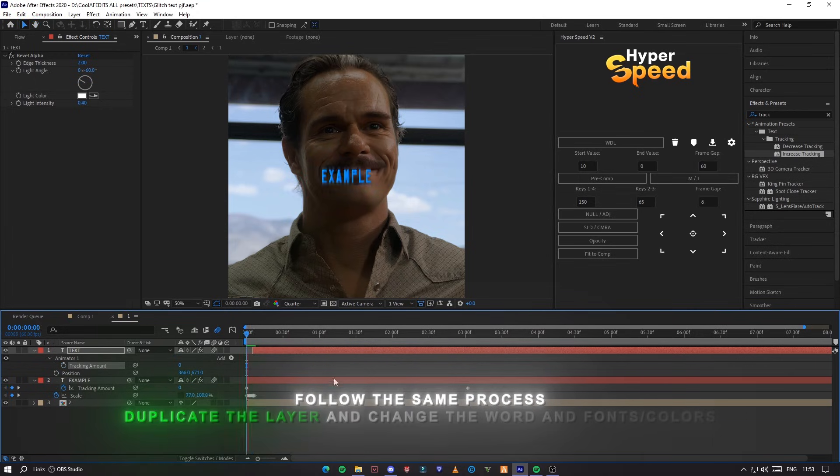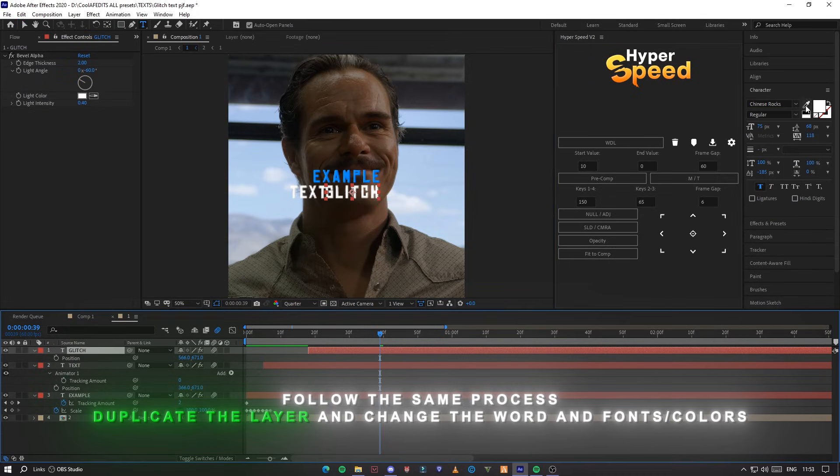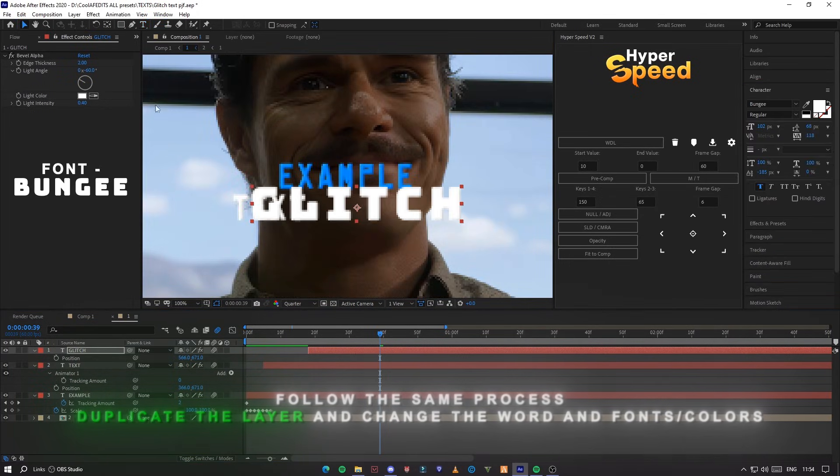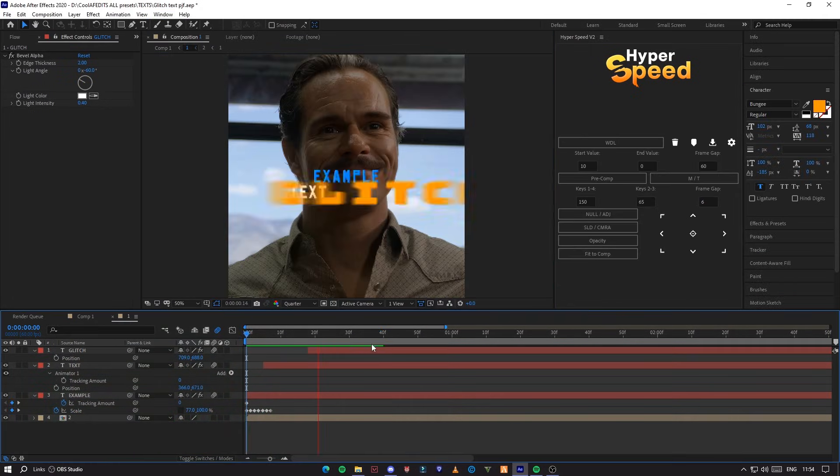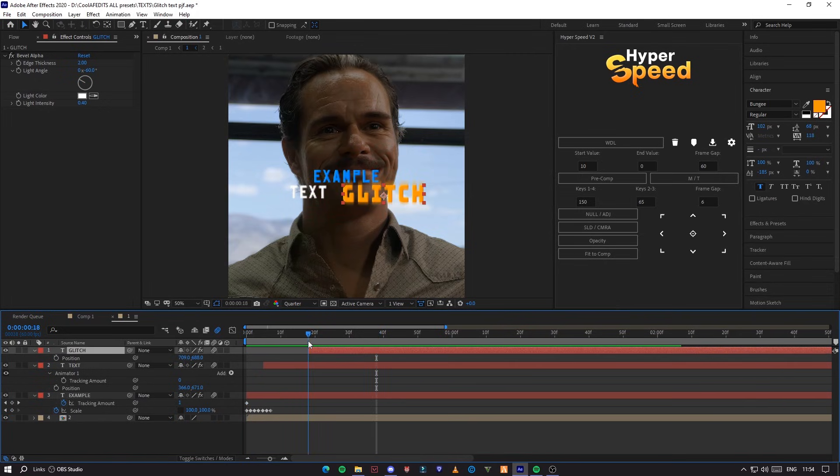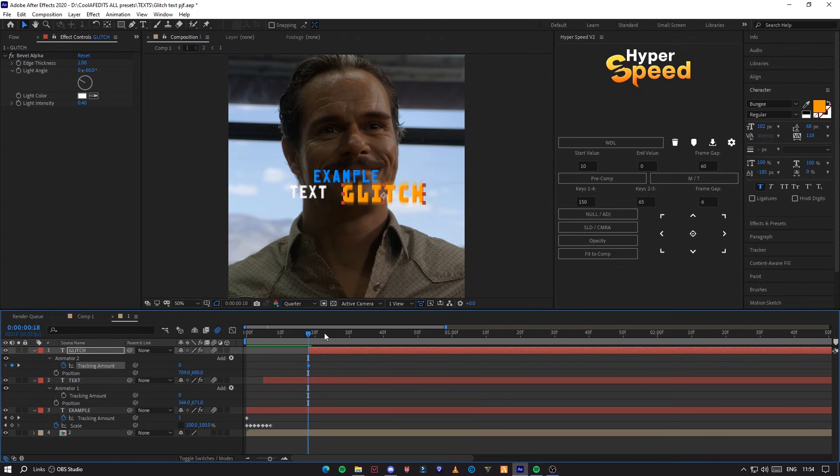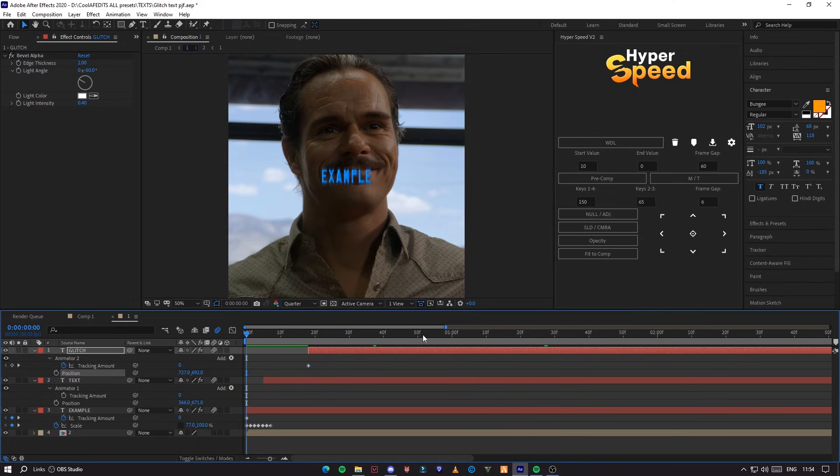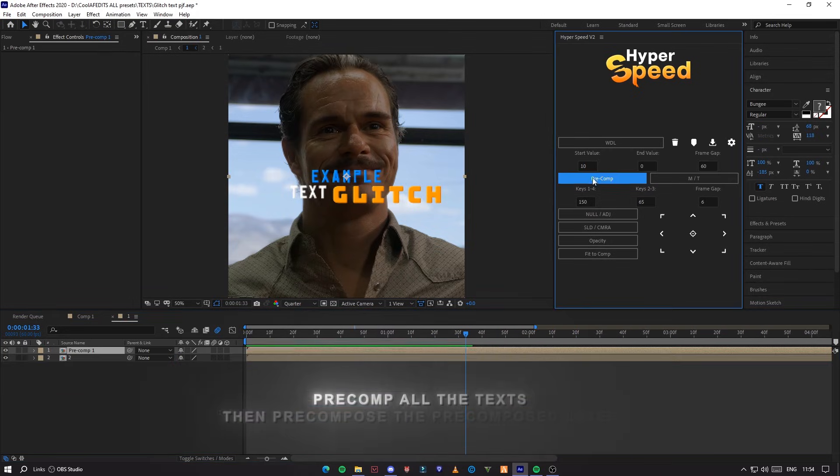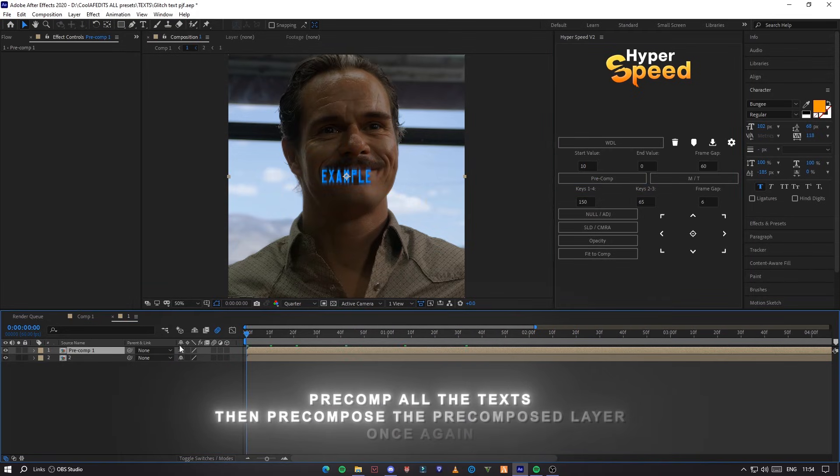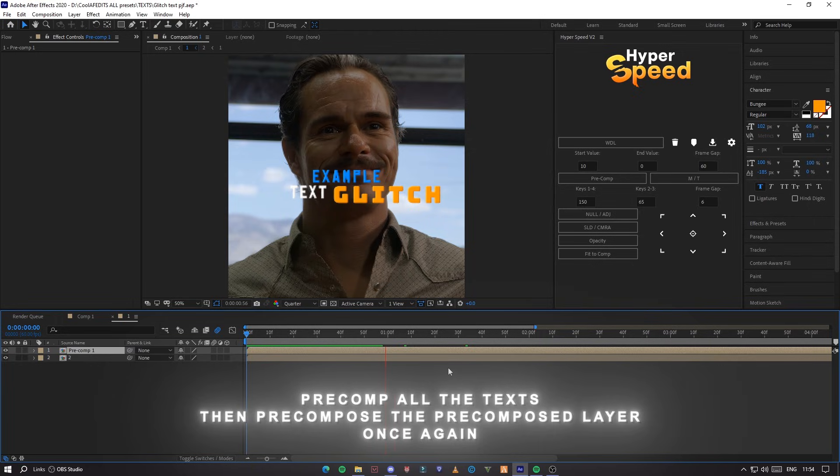Follow the same process, duplicate the layer and change the word and fonts or colors. Pre-compose all the texts, then pre-compose the pre-composed layer once again.